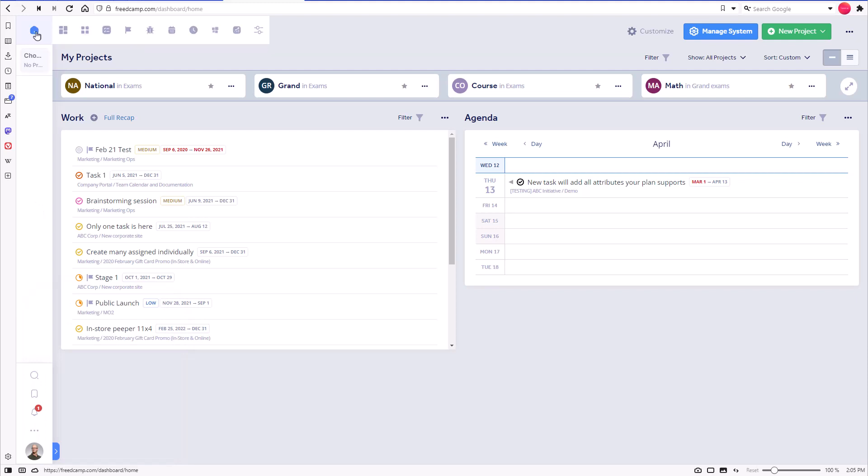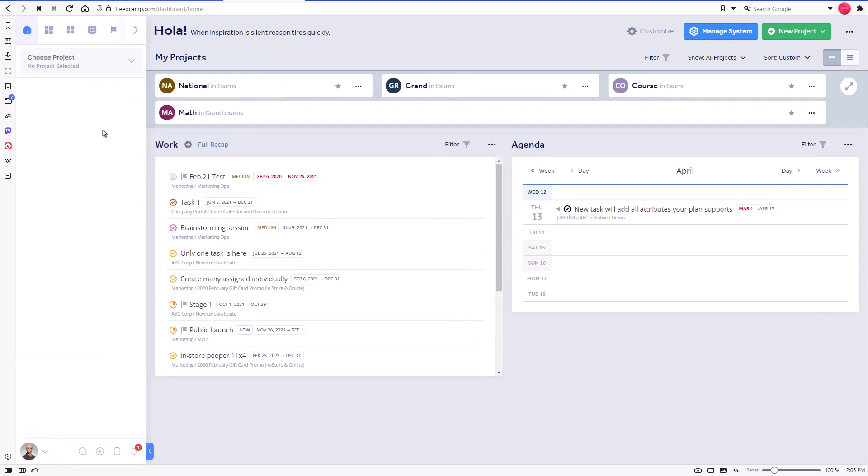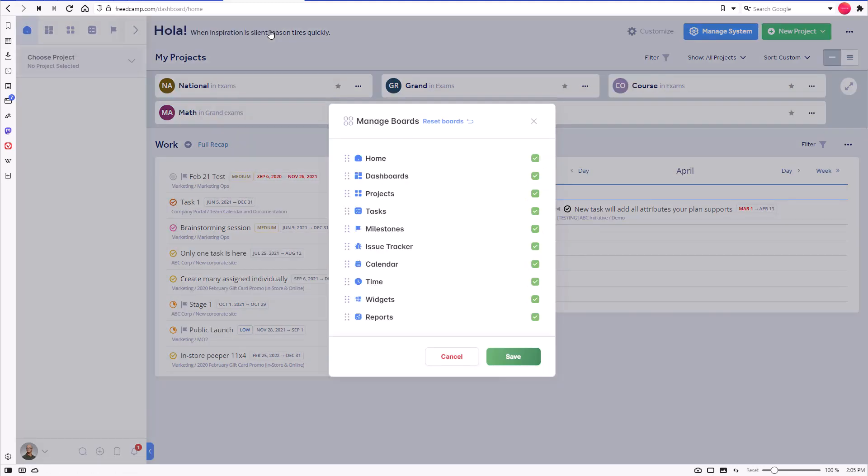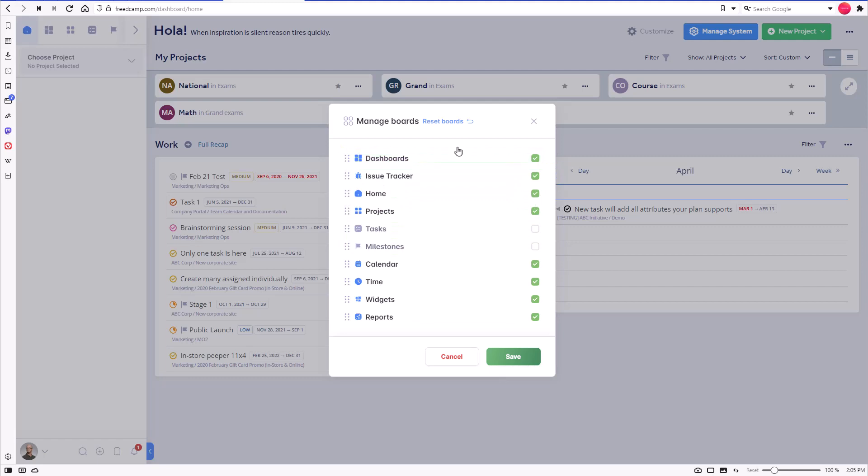Now let's look at each component in more detail. Global boards can be configured to fit your way of working. Boards can be reordered, and the ones you do not want to use can be hidden. Please note that some boards may not be available. There are a few reasons for this.